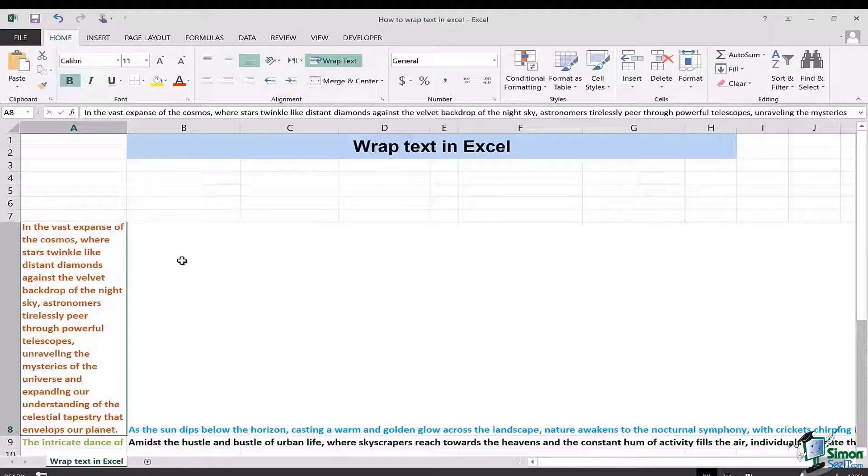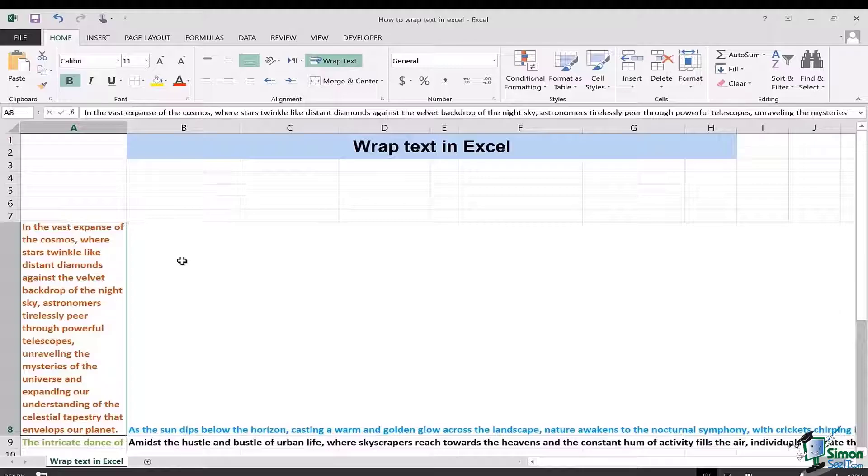So this is how you can simply wrap the text and be at ease in using Excel.